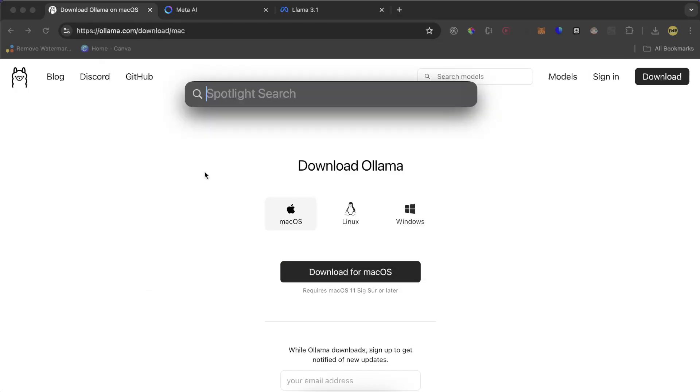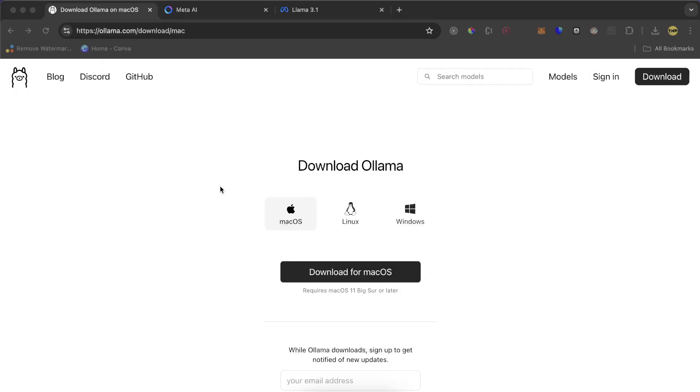Then just search for this application Ollama and open it. You might think that it crashed because it didn't open or something, but if you see here, Ollama is running.